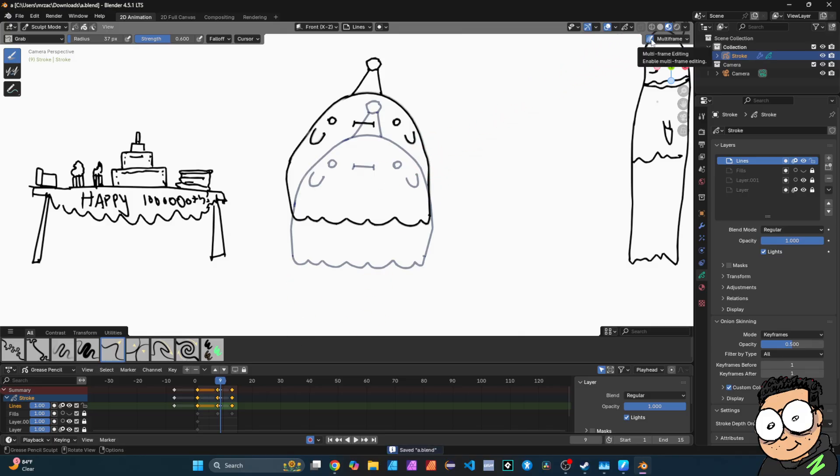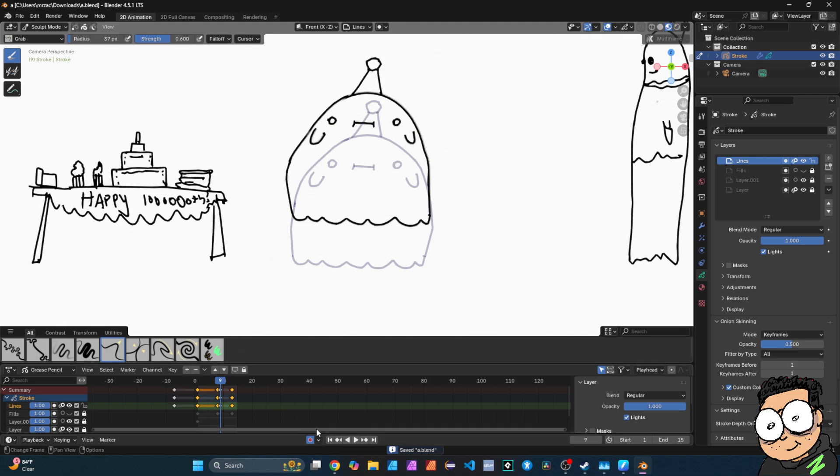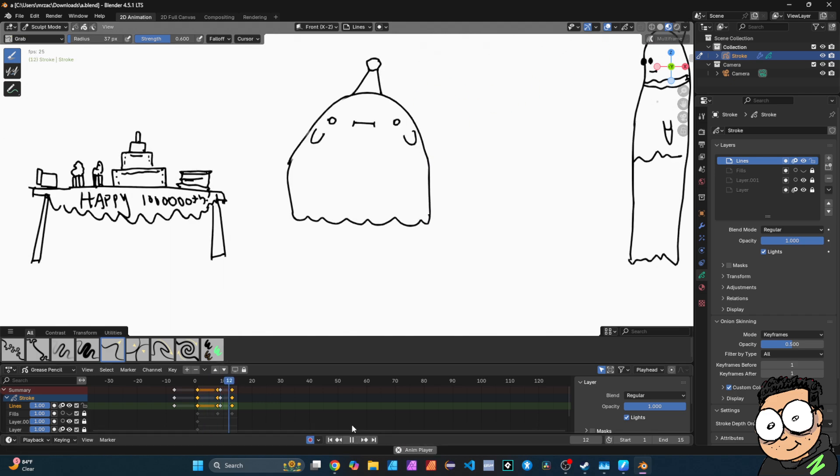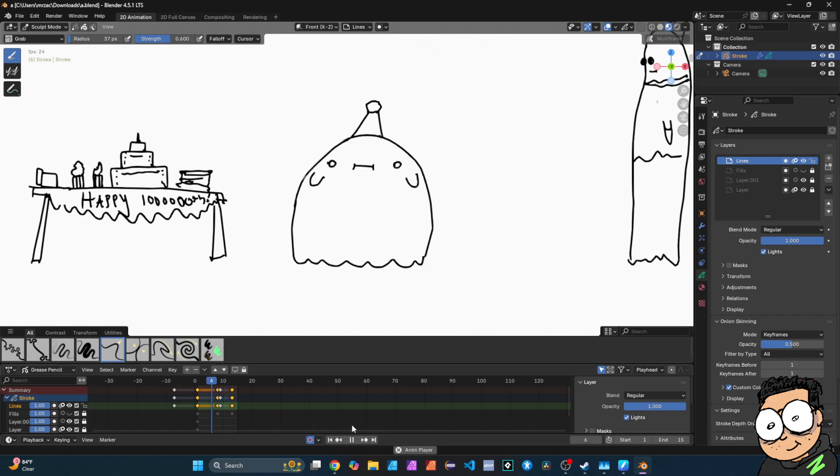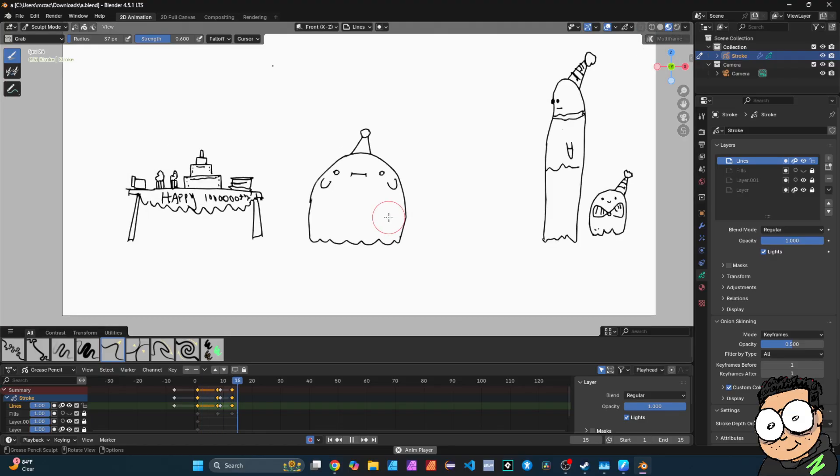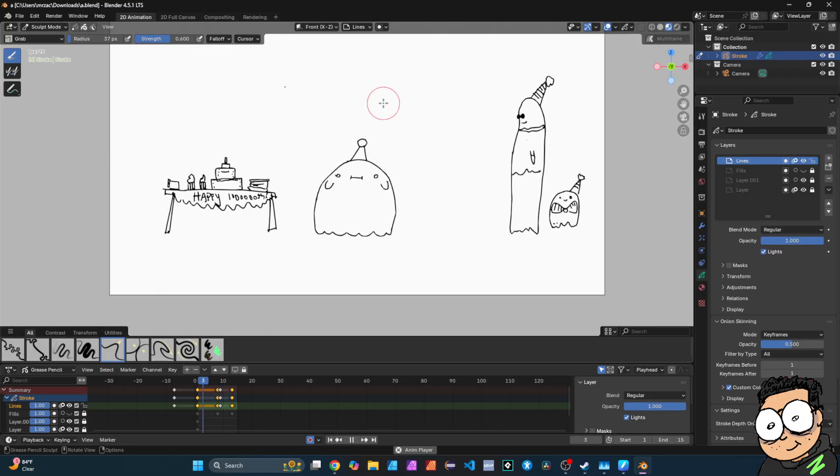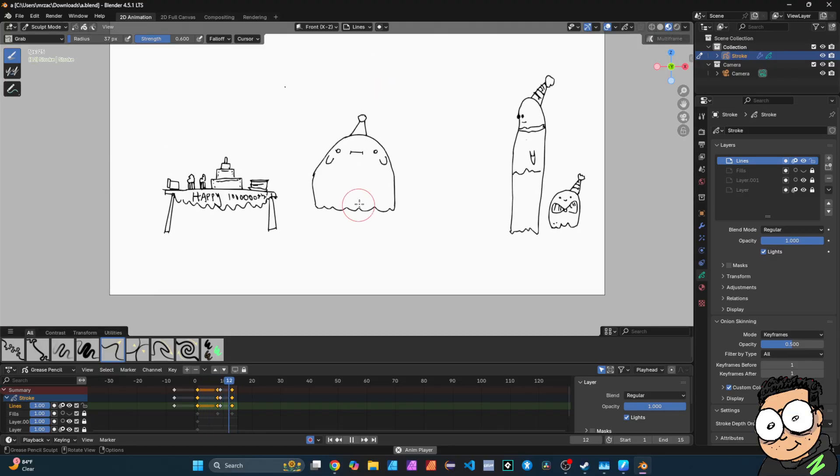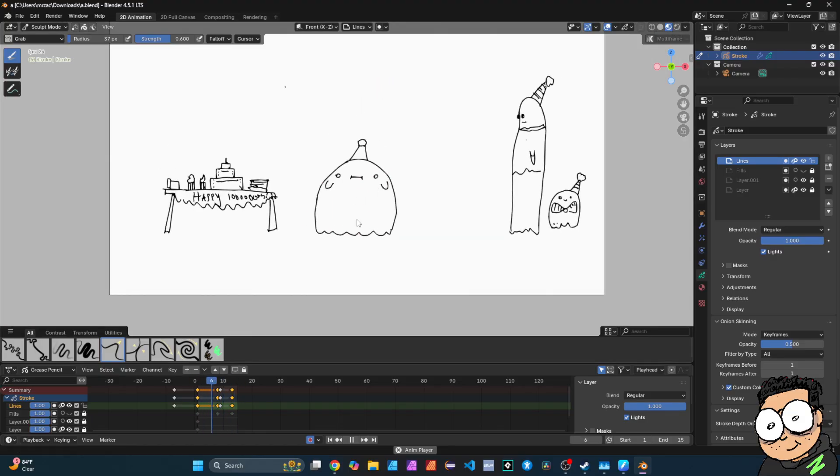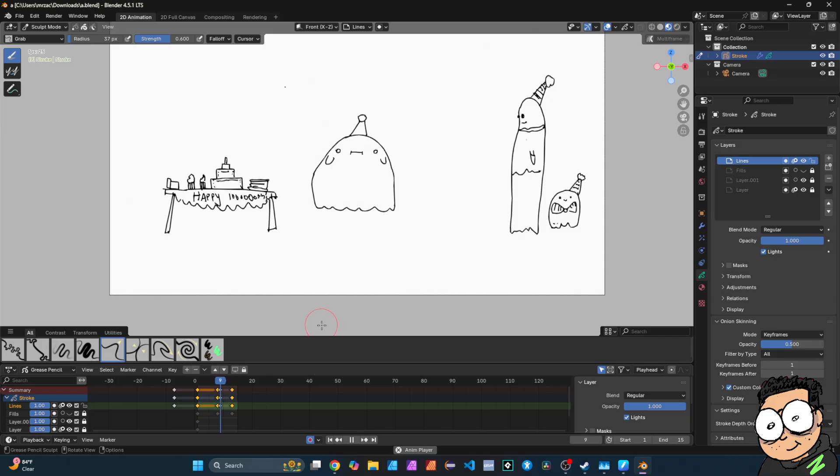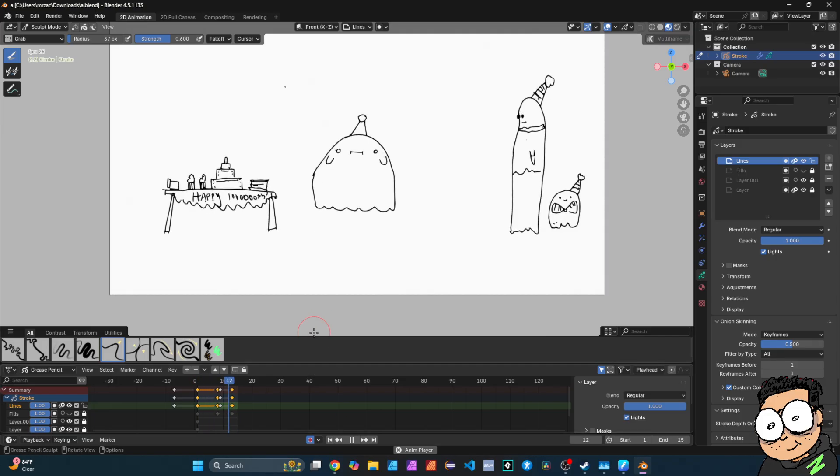When you're done, unclick it, the multi-frame, and then check your animation. So we'll play it back, and yeah. So he looks now a little lopsided, but I think you get the point. It saves a lot of time, and it's a super useful tool.